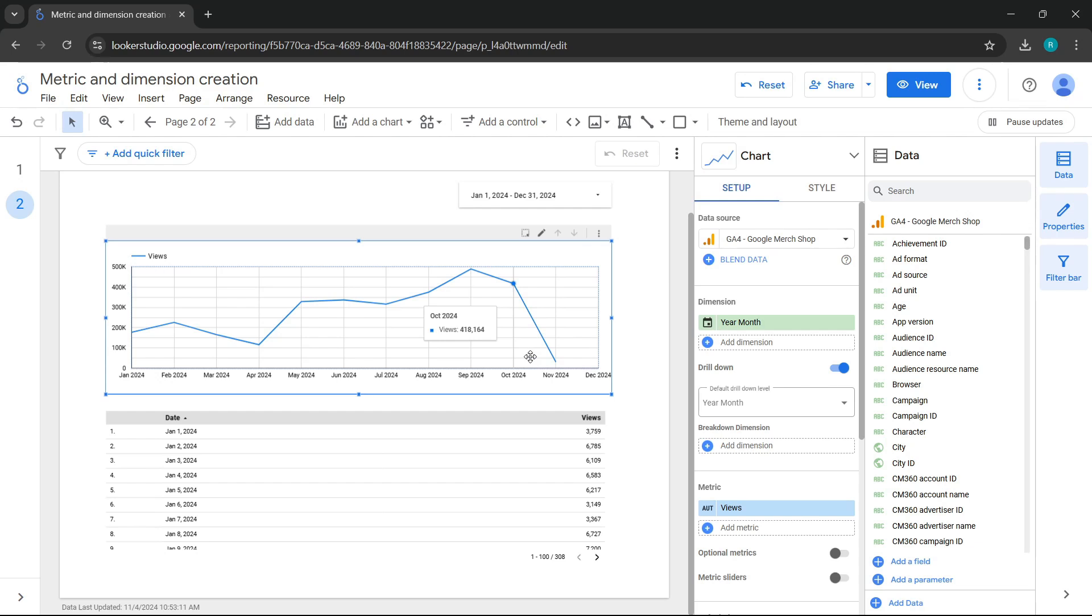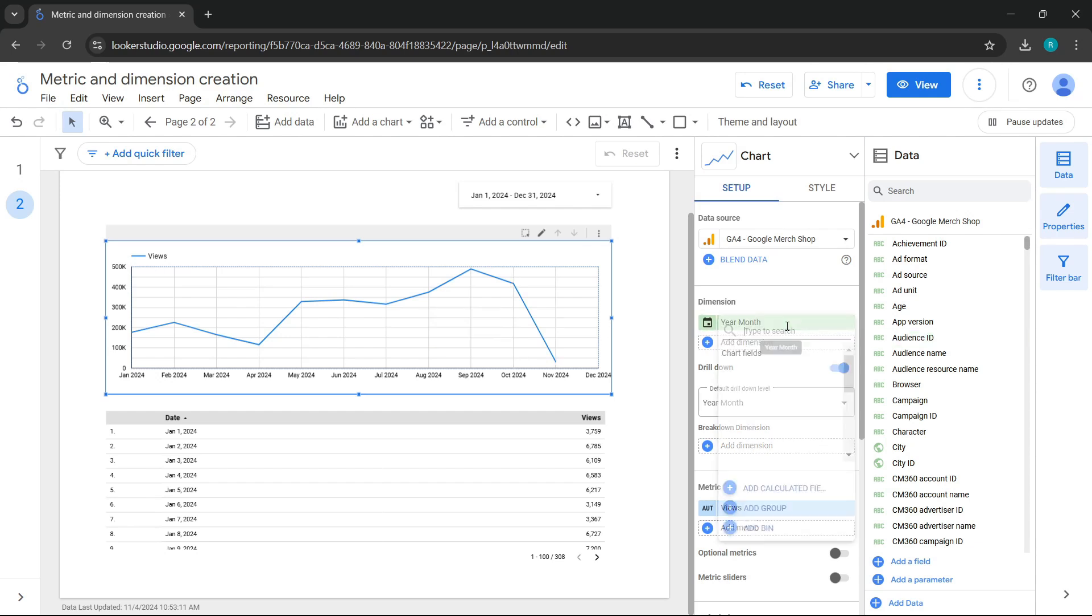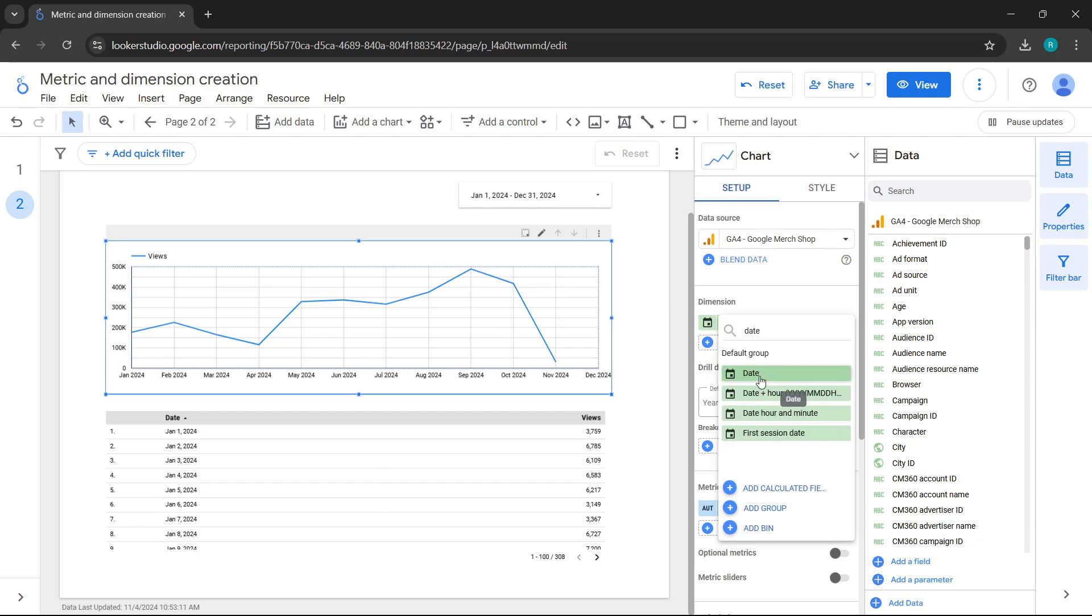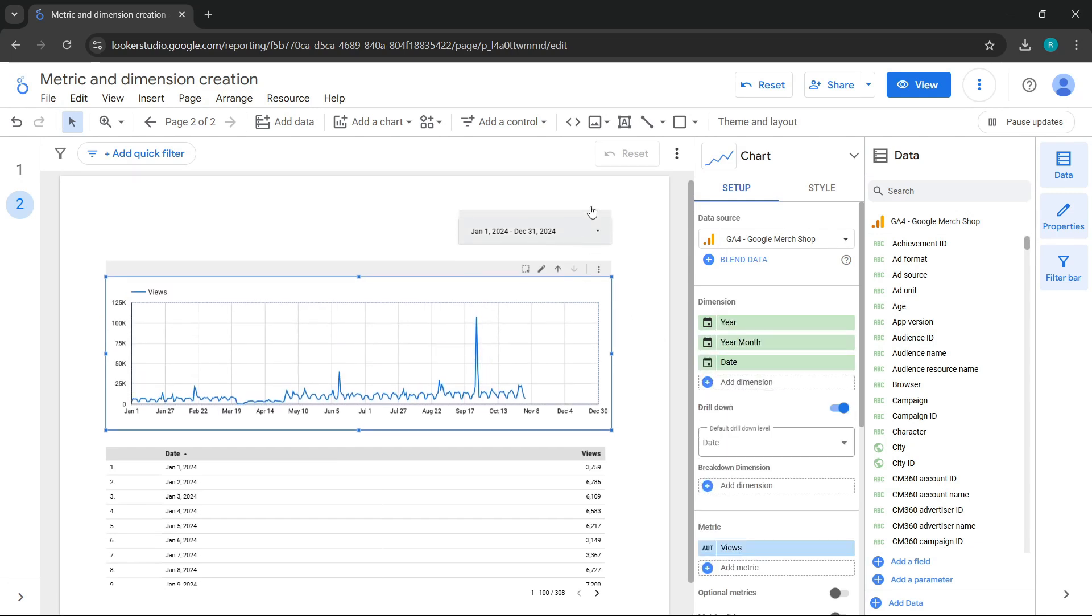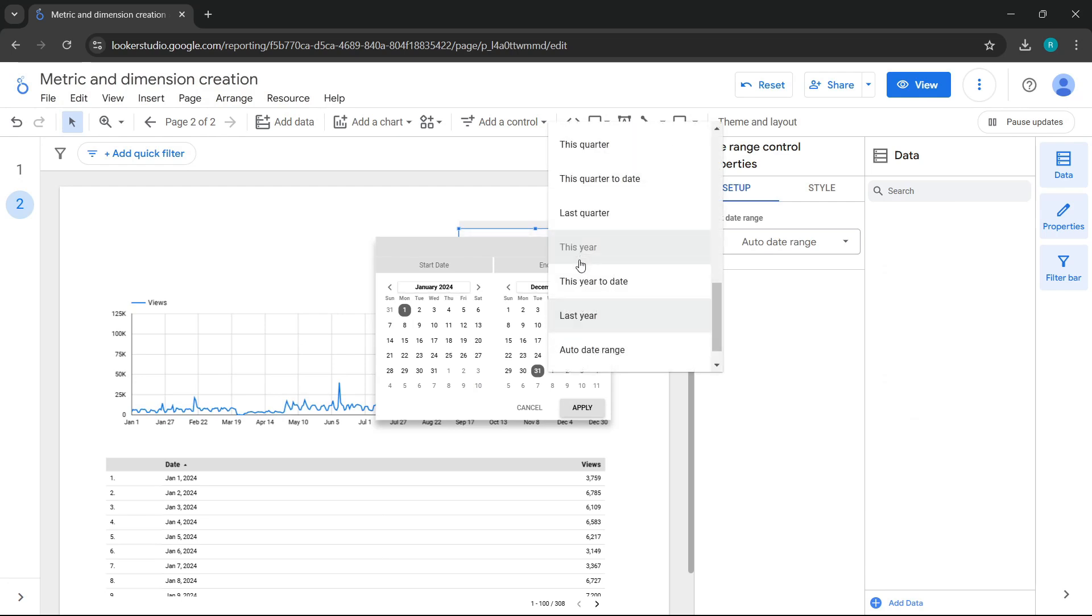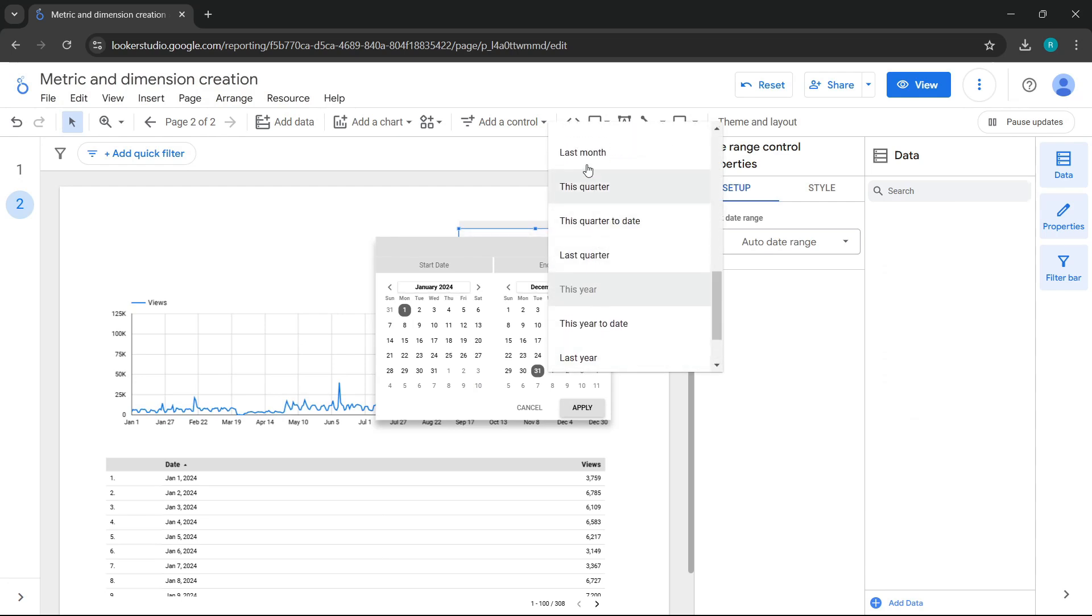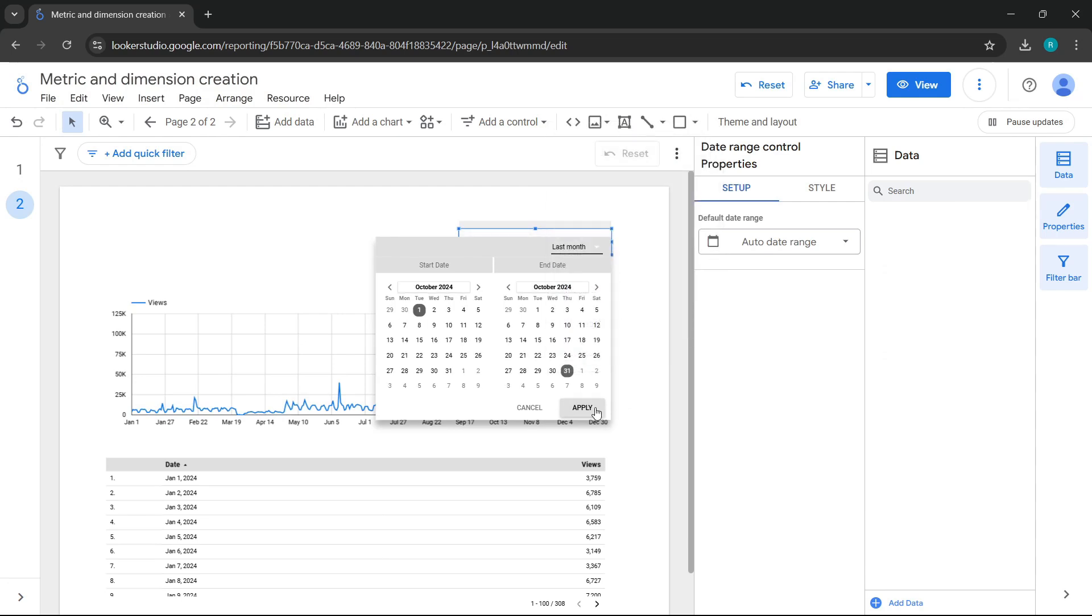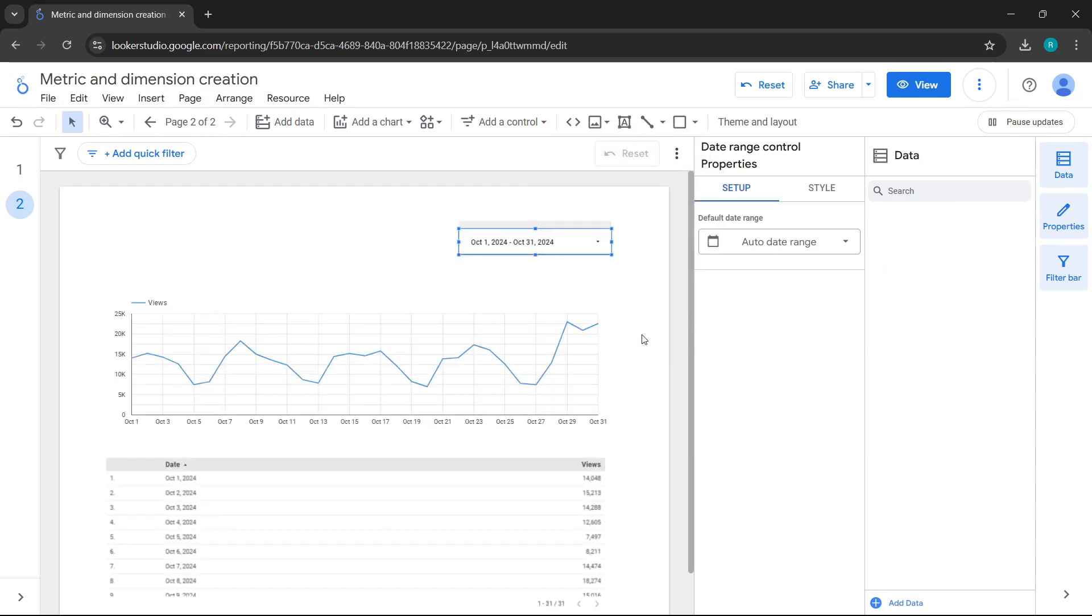Now, let's learn more about breakdown dimensions. In this case, we'll leave our original dimension, which was date. We'll set last month in the date range control.